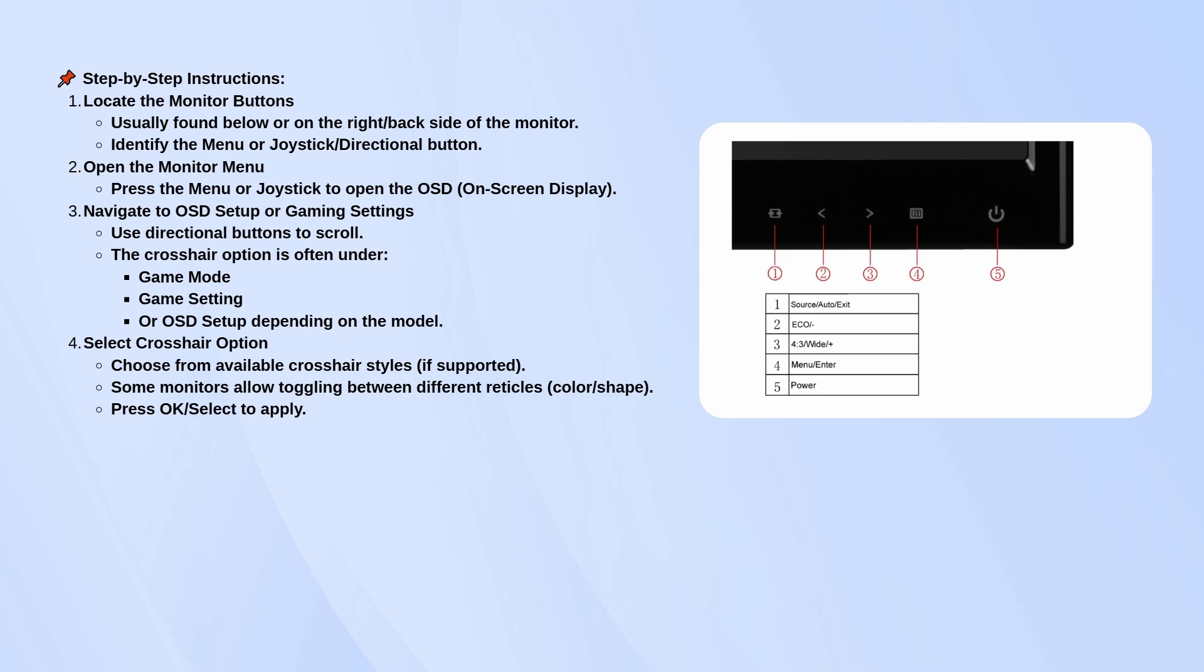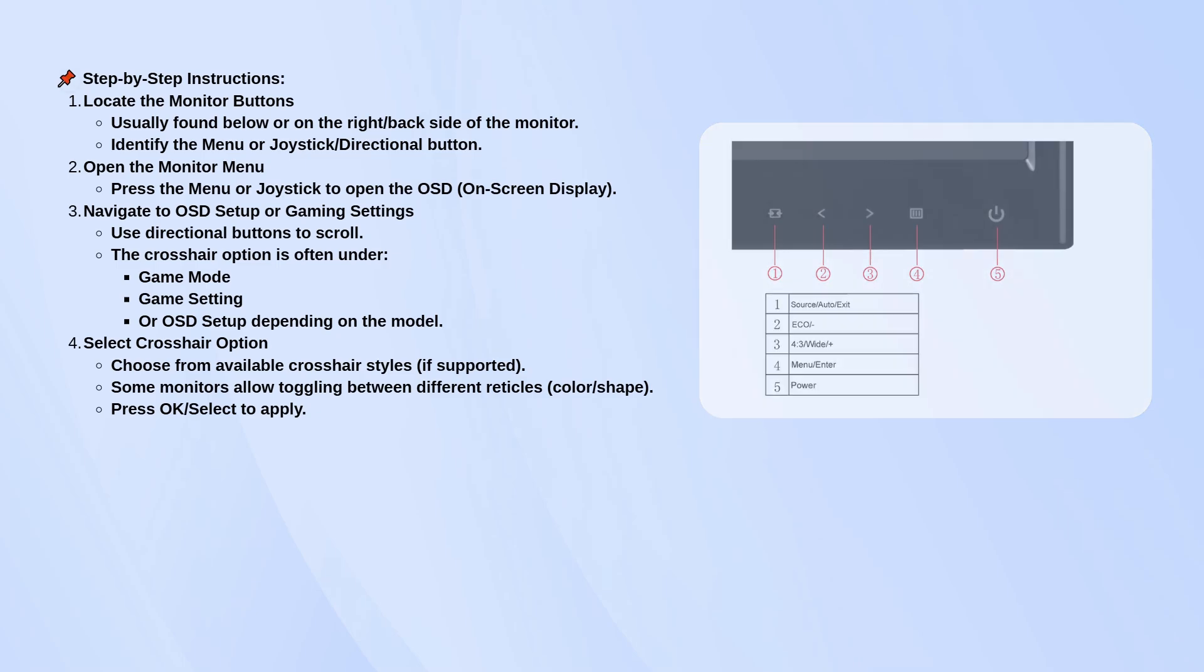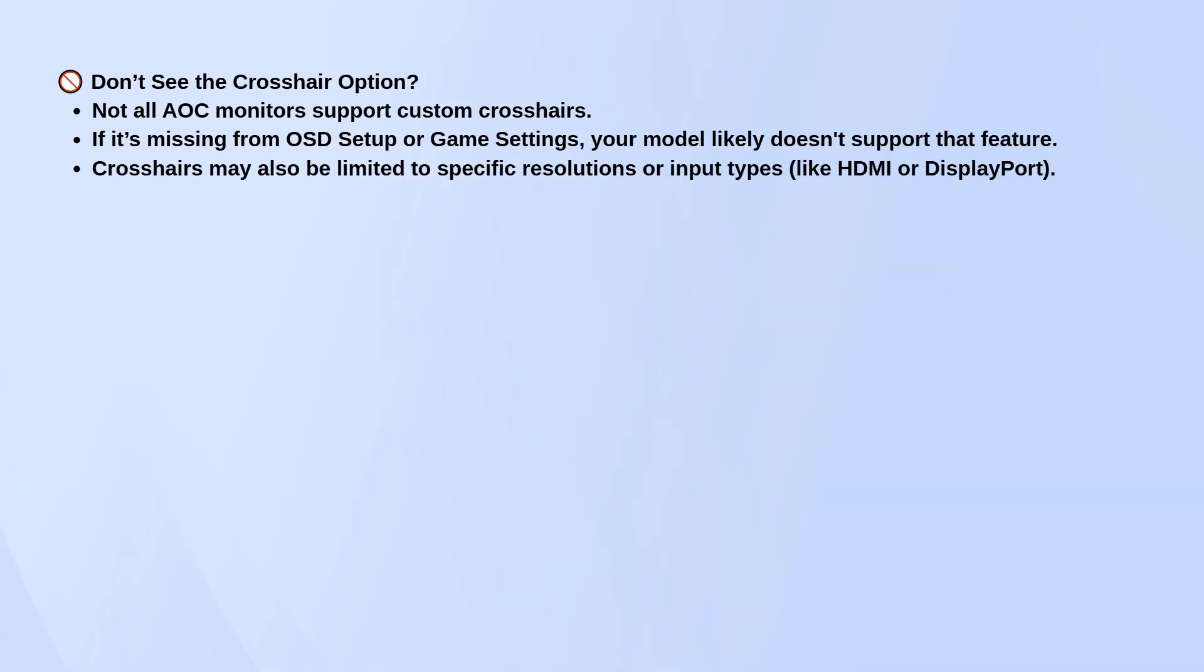If you don't see a crosshair option at all, your specific AOC model might not support changing it, or it may only work under certain settings like specific input types or screen resolutions.